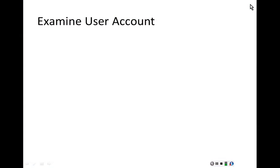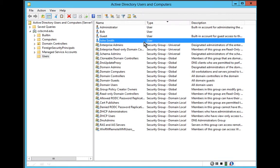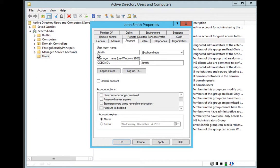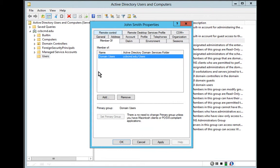To examine that user account, I right-click on John Smith's account and select Properties. Under General, we can see the user's name is John Smith. Under Account, we can see the login name is jsmith@ccbcmd.edu. Under Member Of, we can see he is a member of Domain Users. We could click Add to add him to another group, such as the Administrators group, but by default all users are added to the Domain Users group.